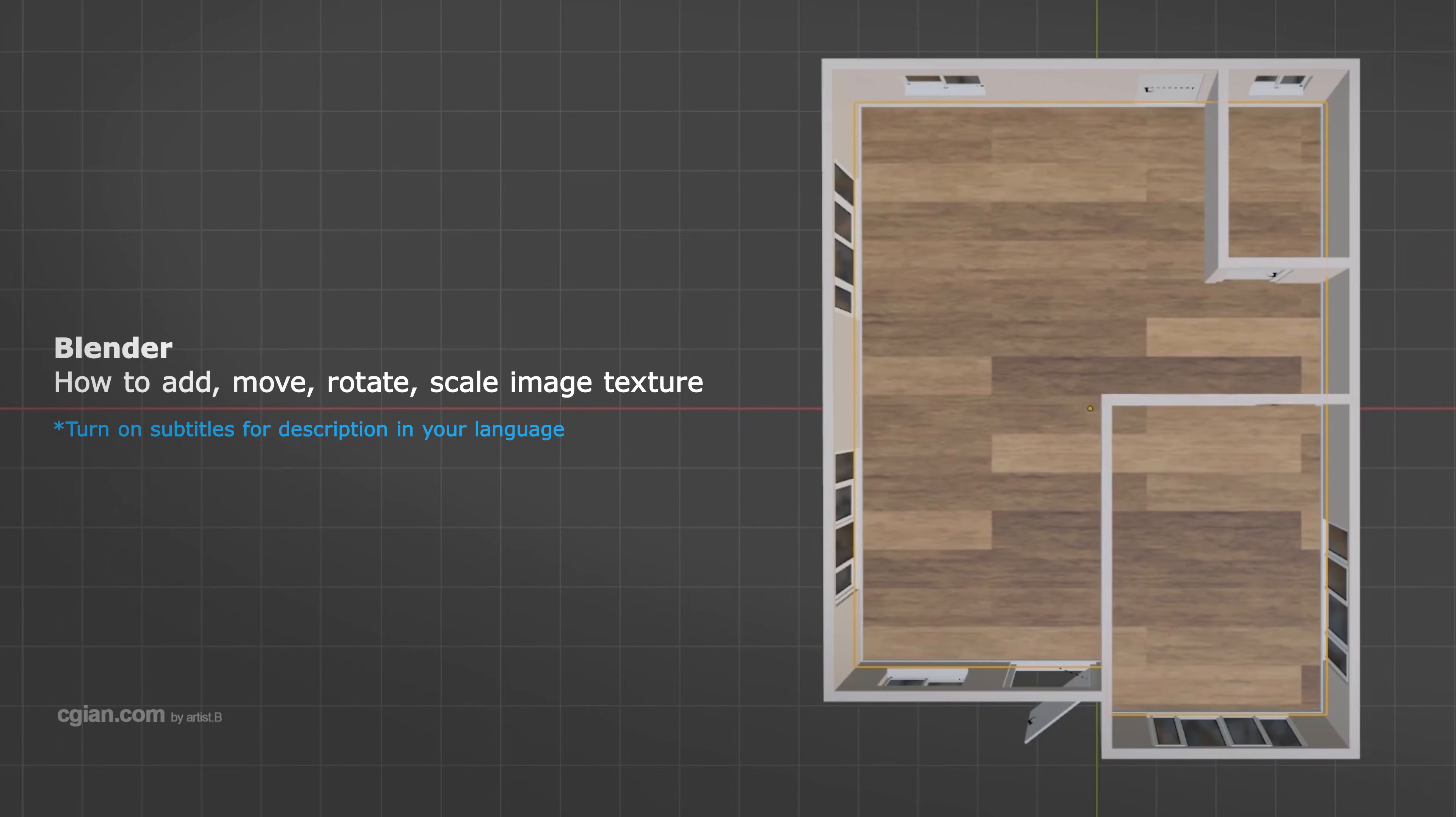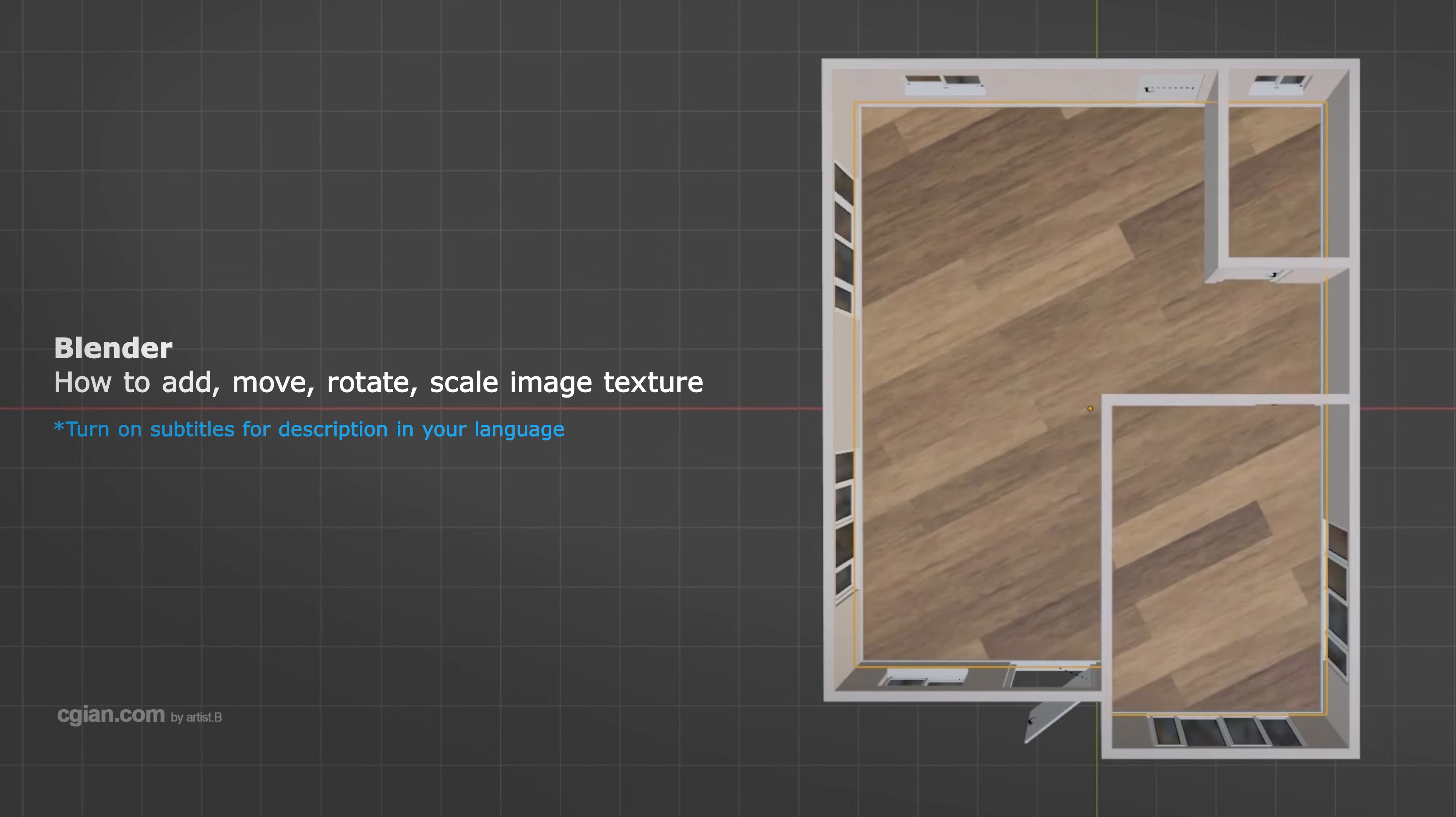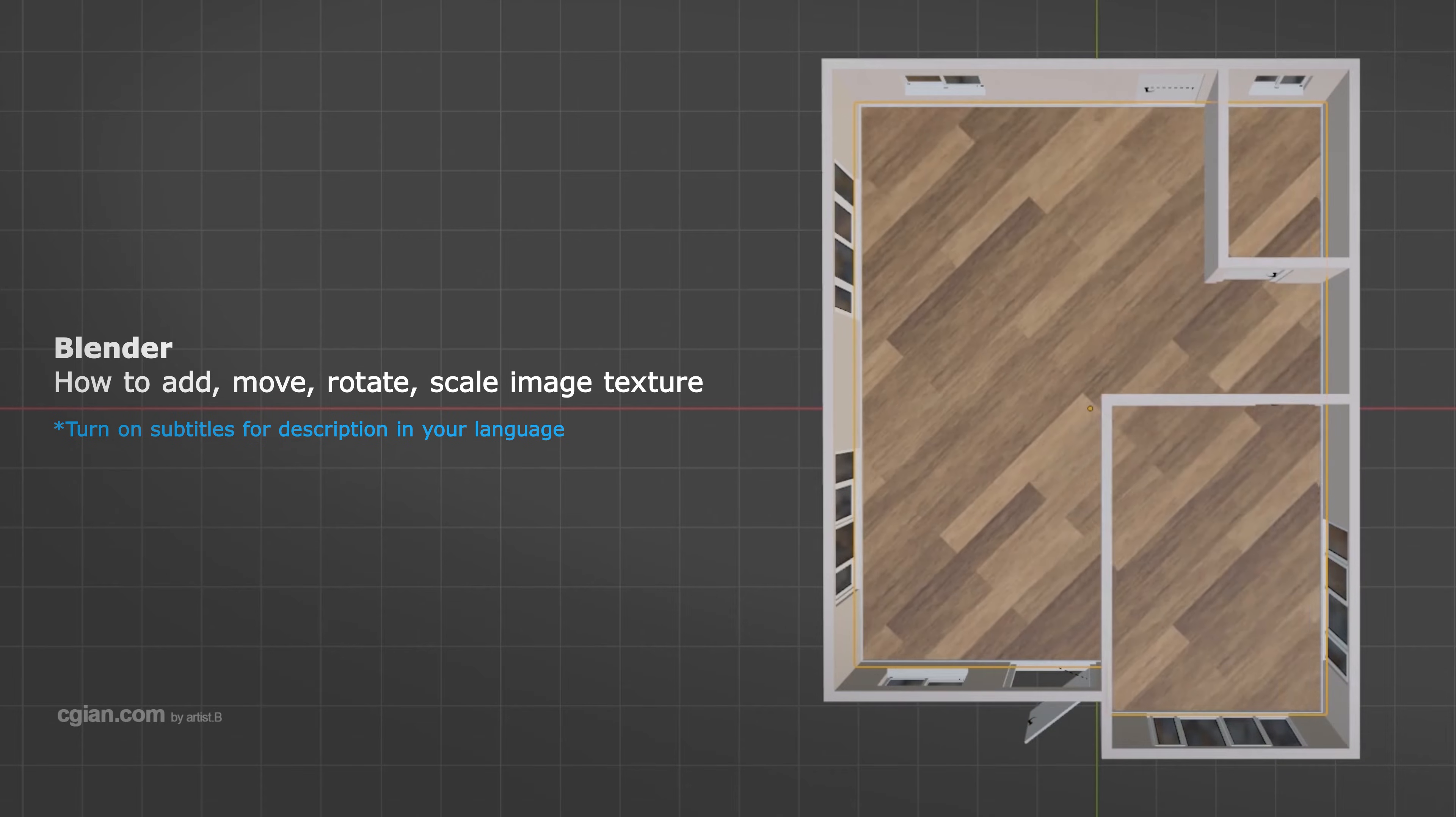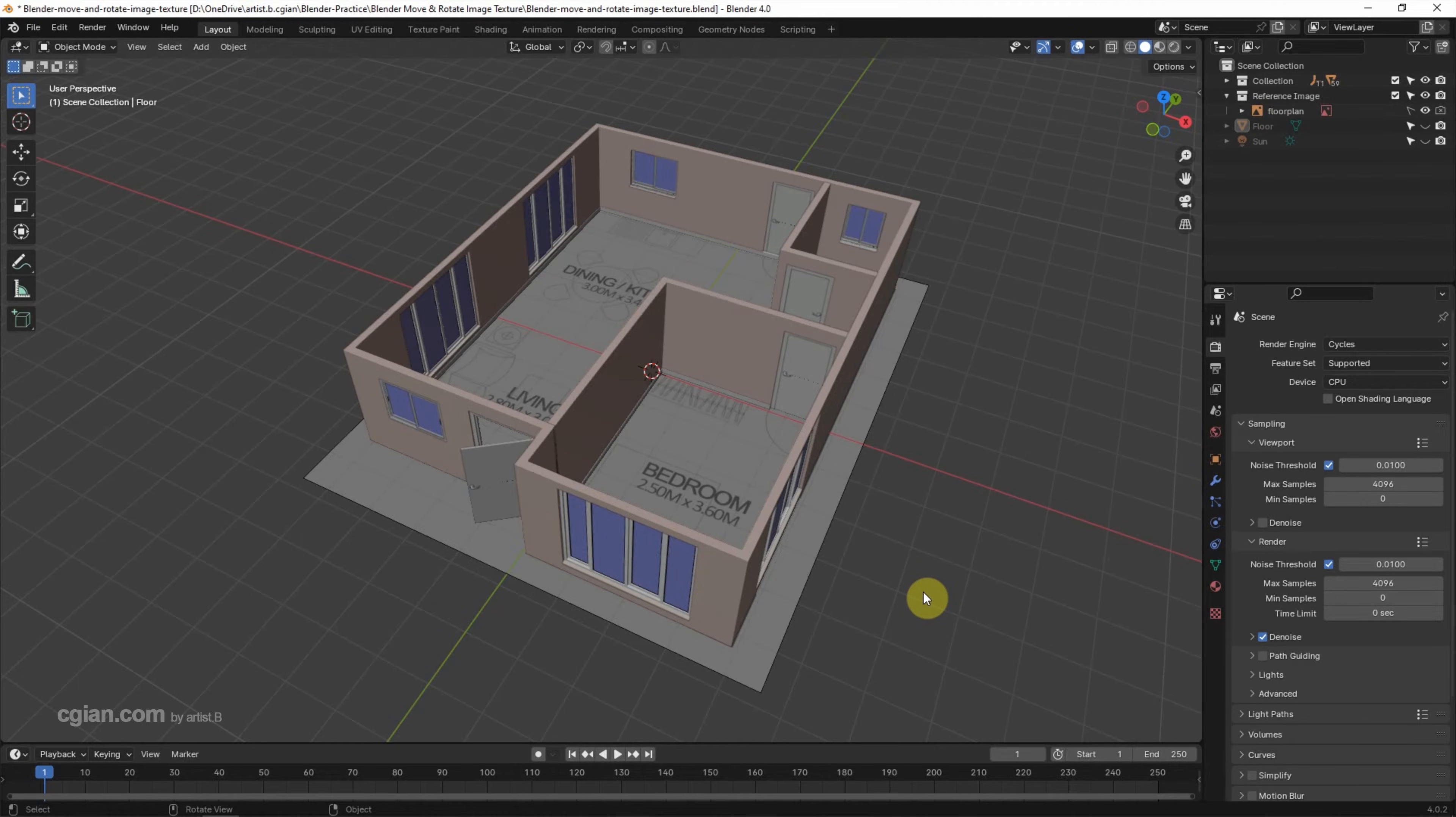Hello, this is a quick video to show how to add image texture and move and rotate image texture in Blender. This is a 3D floor plan that we made in the previous video. We can find this tutorial video in this channel.